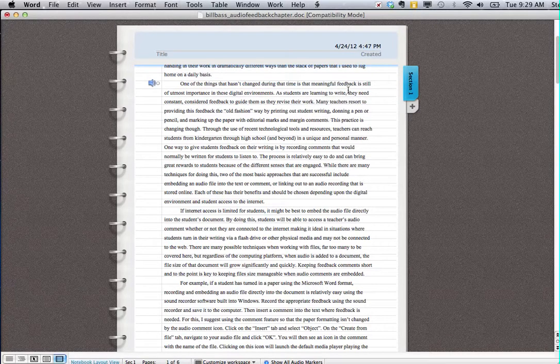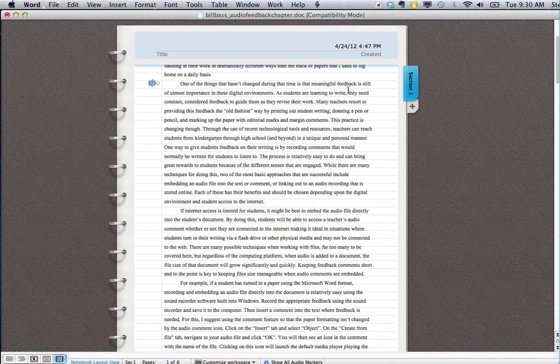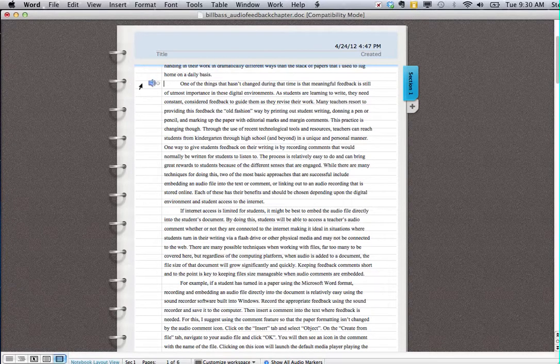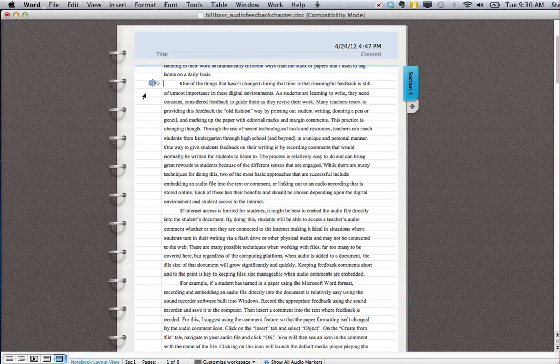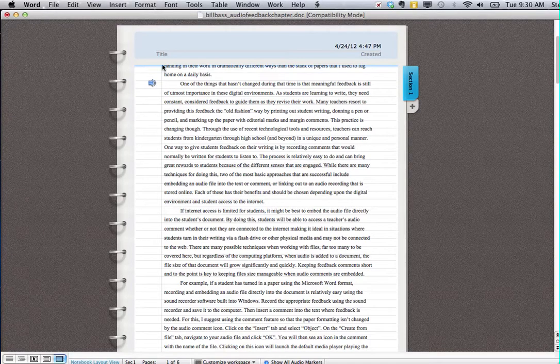Now as I speak, my computer is recording exactly what I'm saying, and it's signified right here by this little icon saying that I am in fact recording these notes.